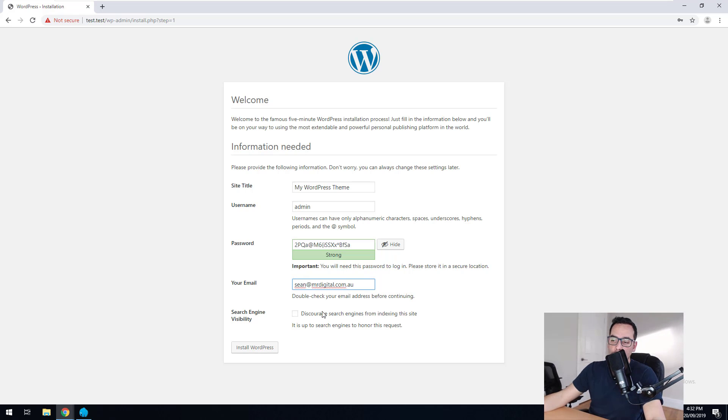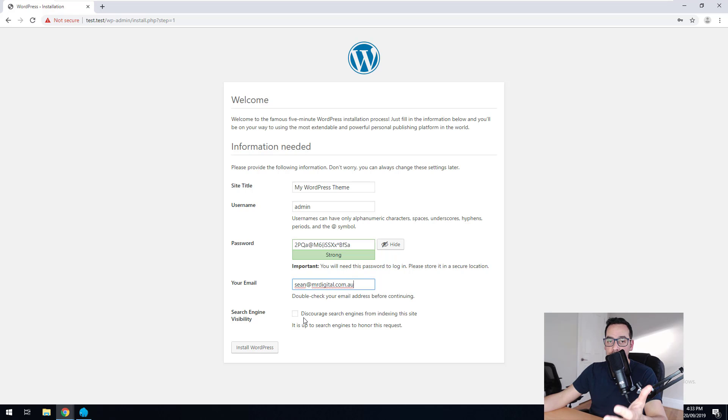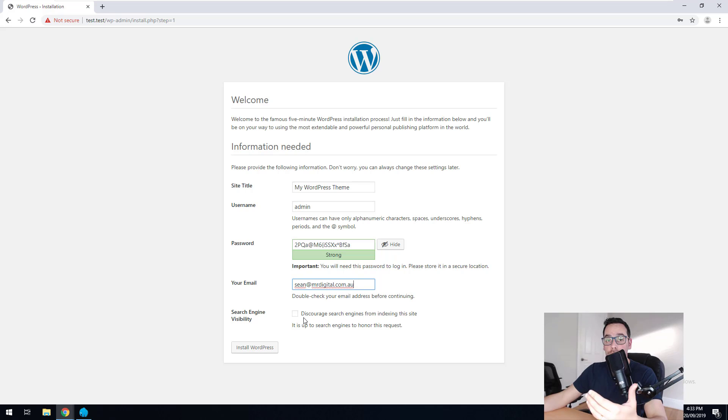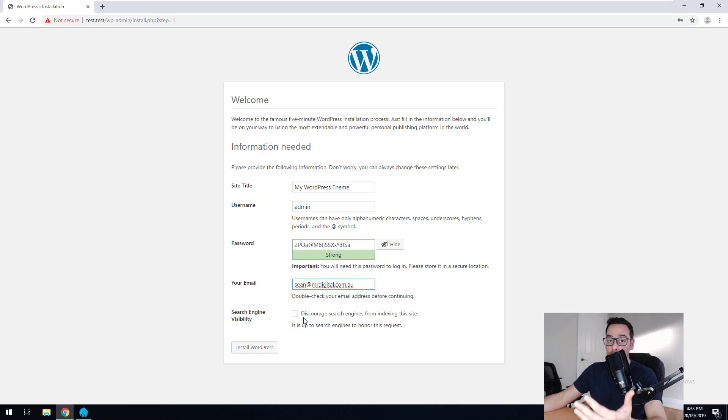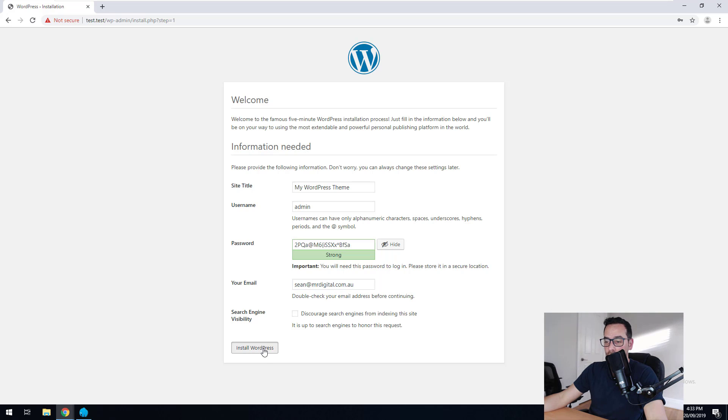And because we're working locally, you actually don't need to discourage search engines. That's because there's no way search engines can access your local machine and view this website. If you did do the other thing and work on your website on a live web server, then you definitely want to discourage search engines unless you're happy with them indexing it whilst you're working on it. So we'll just click install WordPress.